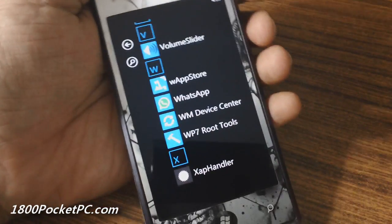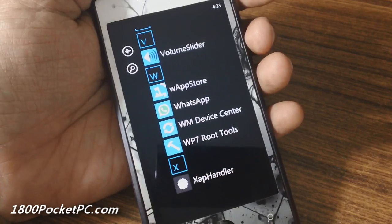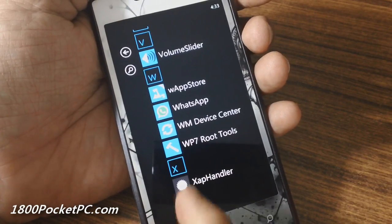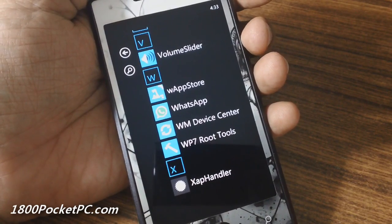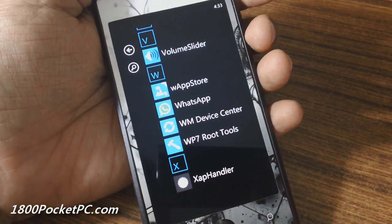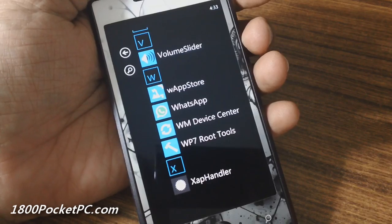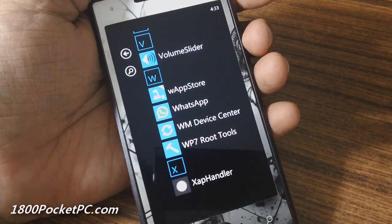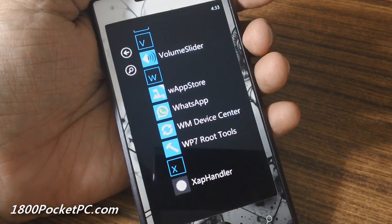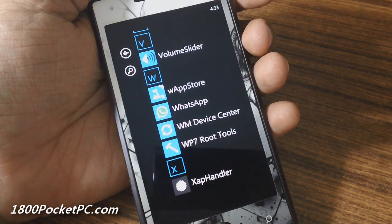Hey guys, today we'll be checking out another homebrew app for Windows Phone called Zap Handler. What this app does is it allows you to do a clean install or an update to an existing XAP file on your phone.